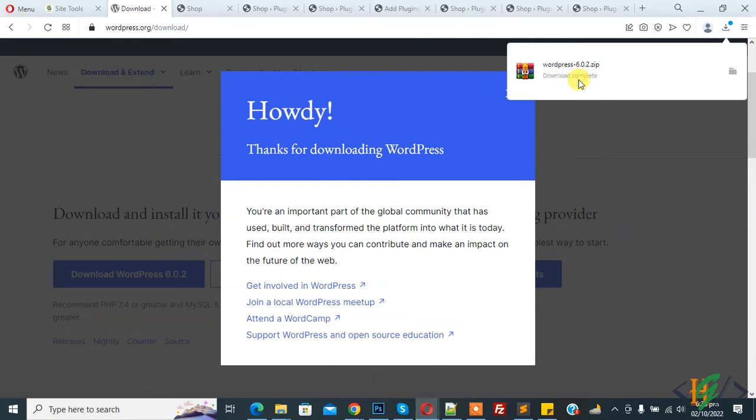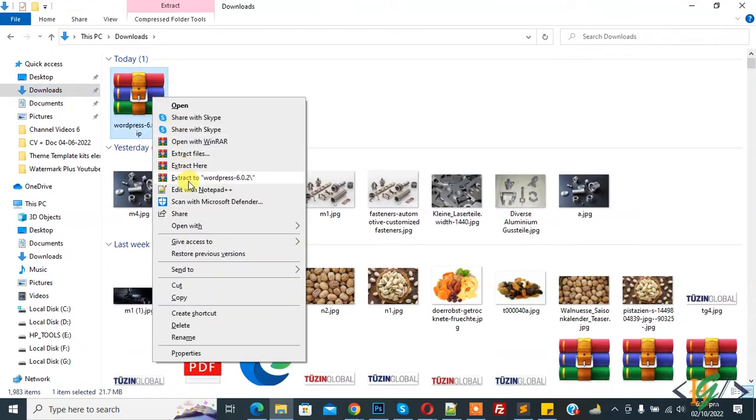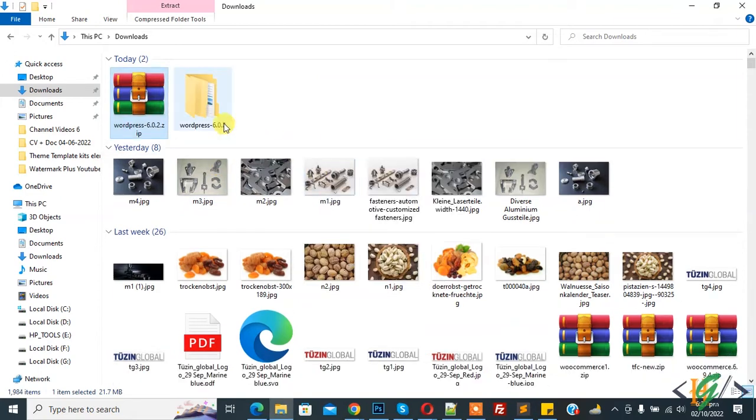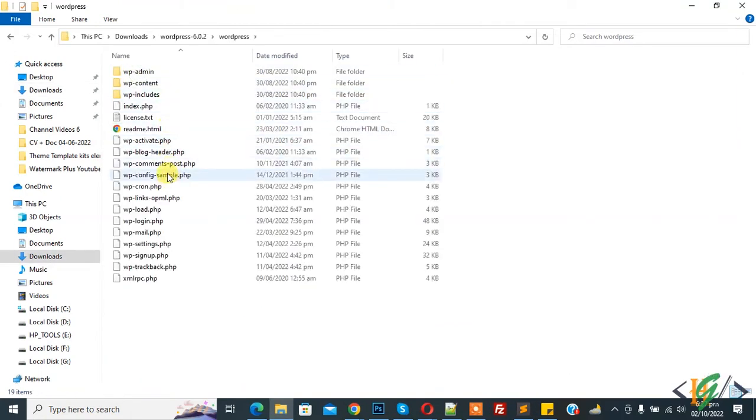Now you see download complete. Go to the folder. This is our file. Right click on it, then you see Extract to WordPress. Click on it. Now extracting. Now open folder and you see all files and folders here.